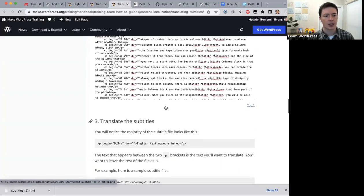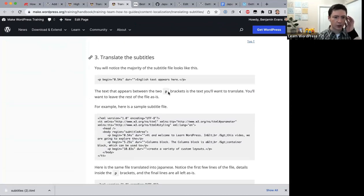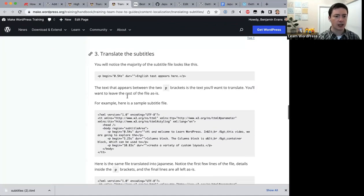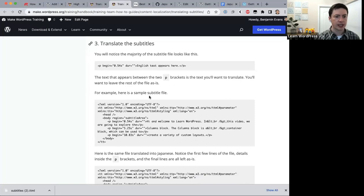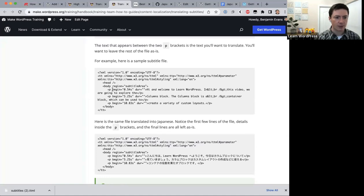Now translate the subtitles. The majority of subtitle files have text between 'p' brackets — everything between the opening and closing 'p' tags is the text you want to translate. Leave the rest of the file as is. For example, the English text between the p brackets reading 'Welcome to Learn WordPress, join us as we get more acquainted with the dashboard' needs to be translated into Japanese.